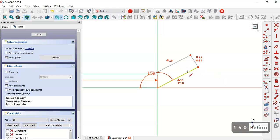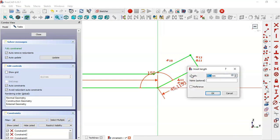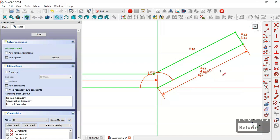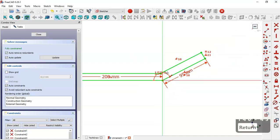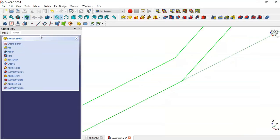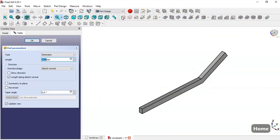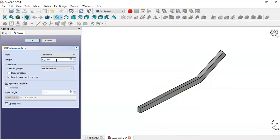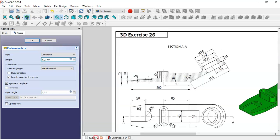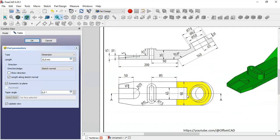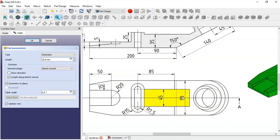We select the remaining dimension tool and set the dimension to 95. Then we close the sketch, press Home, and select the Pad tool. We check the Symmetric to Plane option and set the length to 90, then click OK.